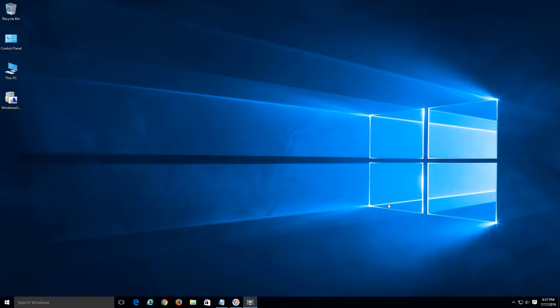Welcome all and thank you for watching another Tech Knowledge Made Basic video. In this video we're going to go over some troubleshooting steps to fix some of the Windows Update issues occurring with Windows 10.